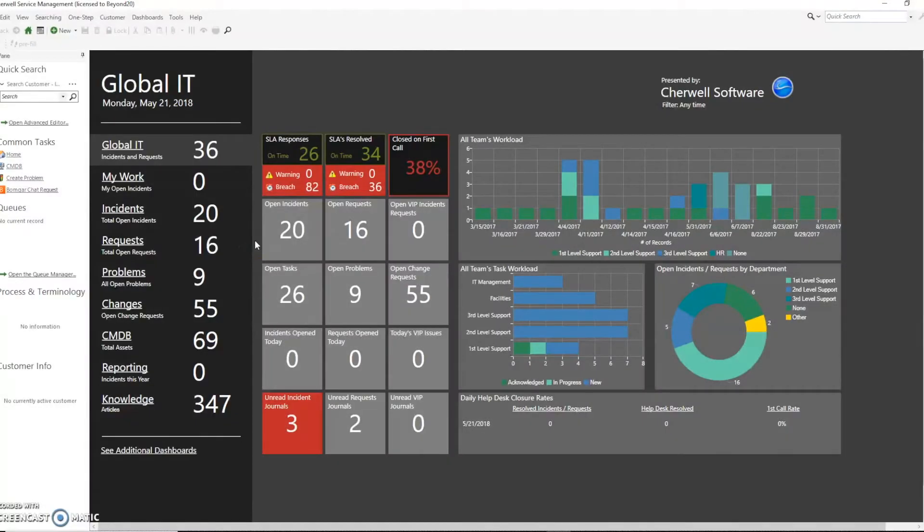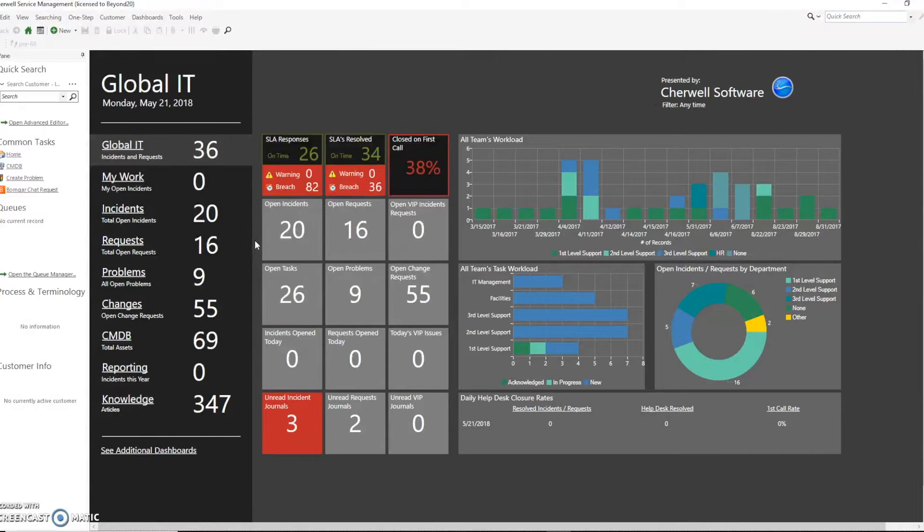Hi, this is Michael with Beyond 20 and today we're going to discuss how to use metrics to combine values from two separate objects and return a math expression on those values.